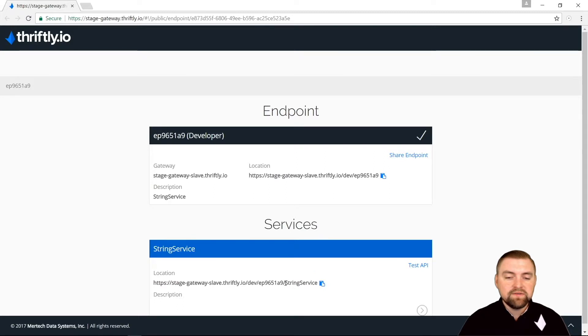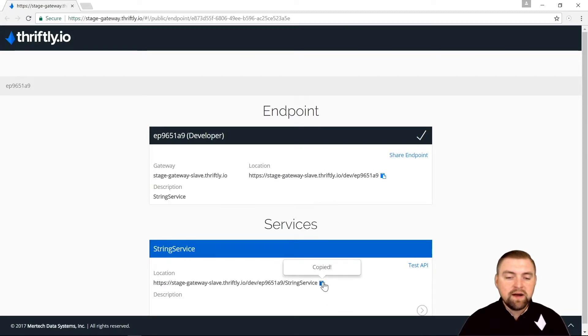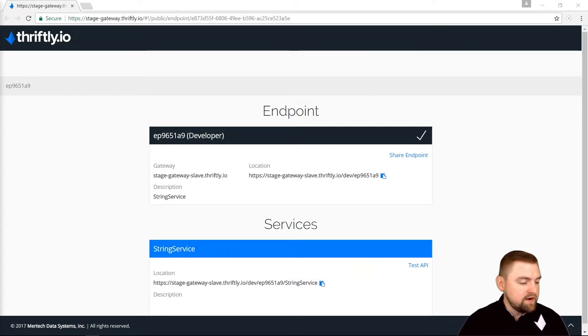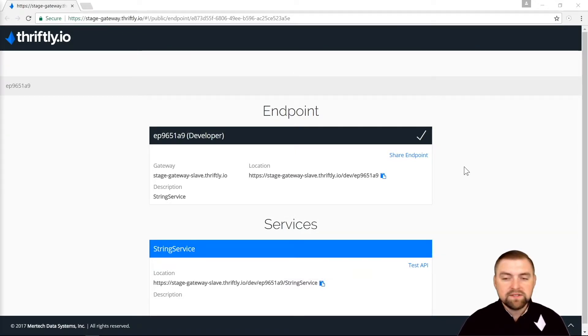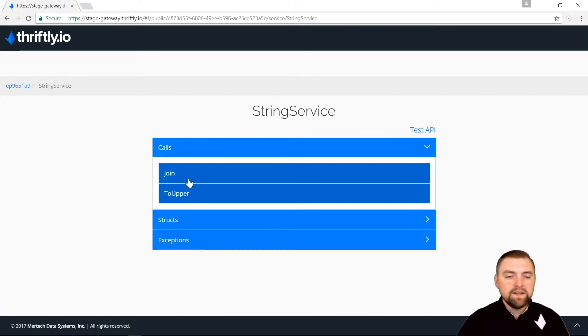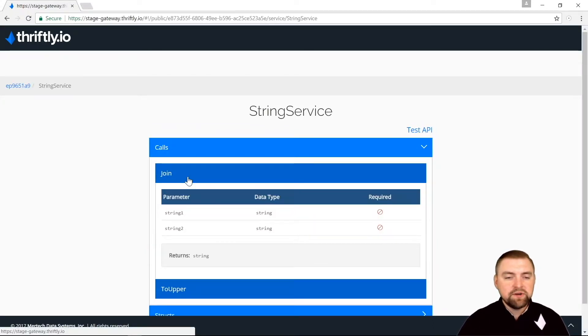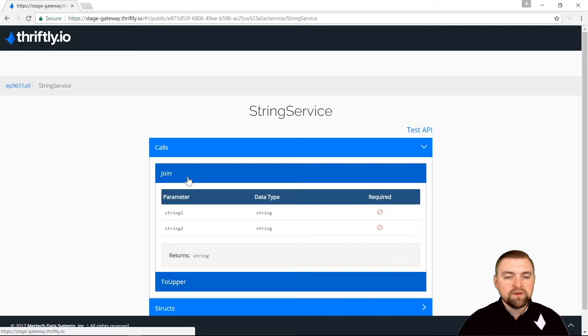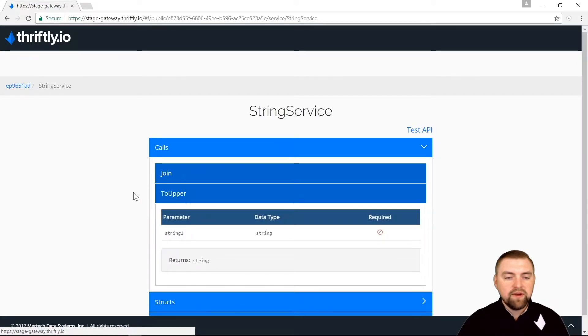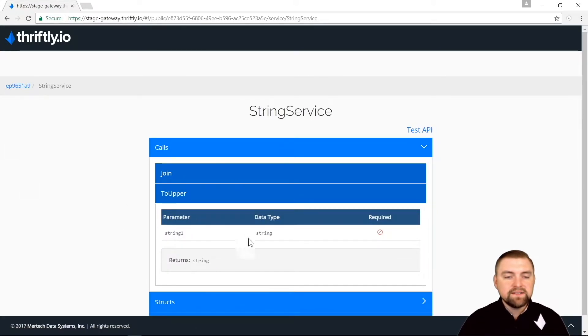In fact, this is the address we want. You'll notice that it has the string service at the end of the URL. Let's copy that and I'm going to paste it over here into my notepad so that I can use that later. Let's click on it just to make sure both of our calls are there and available with the correct parameters.